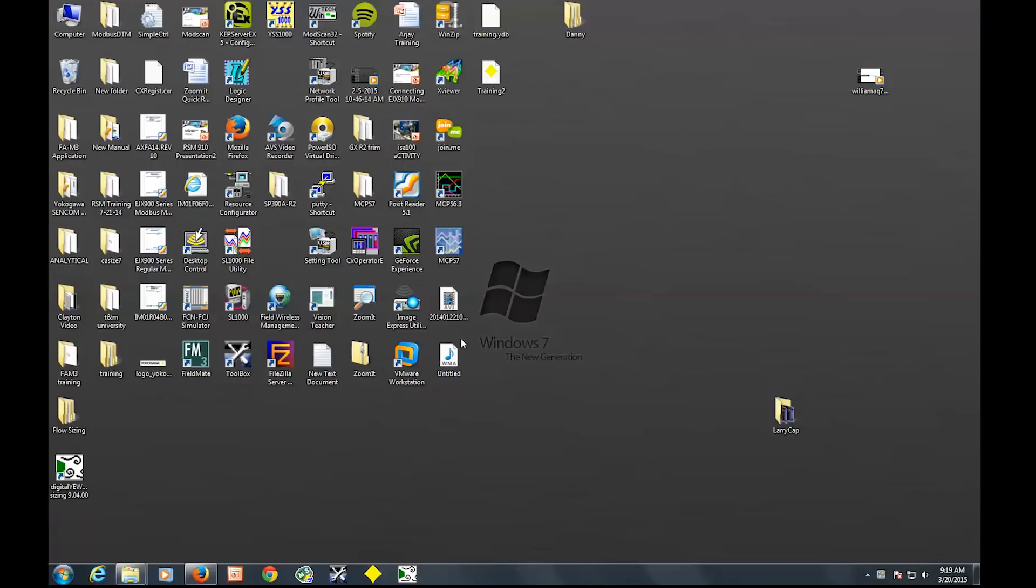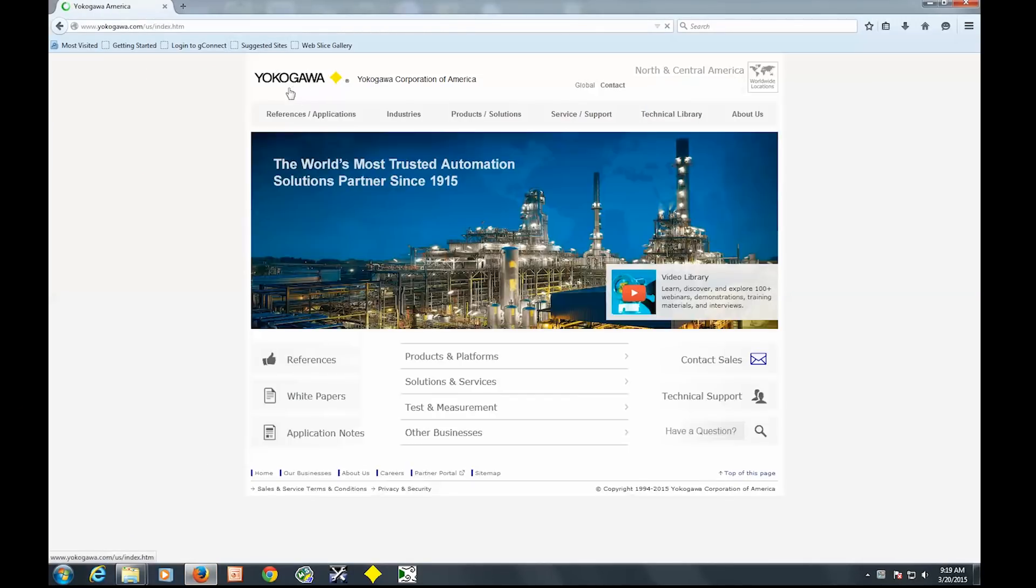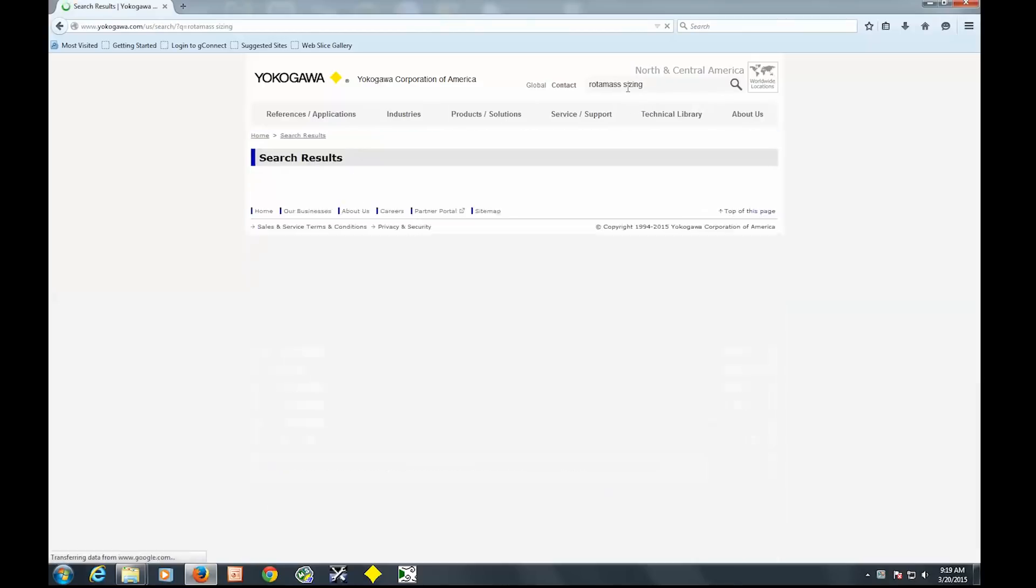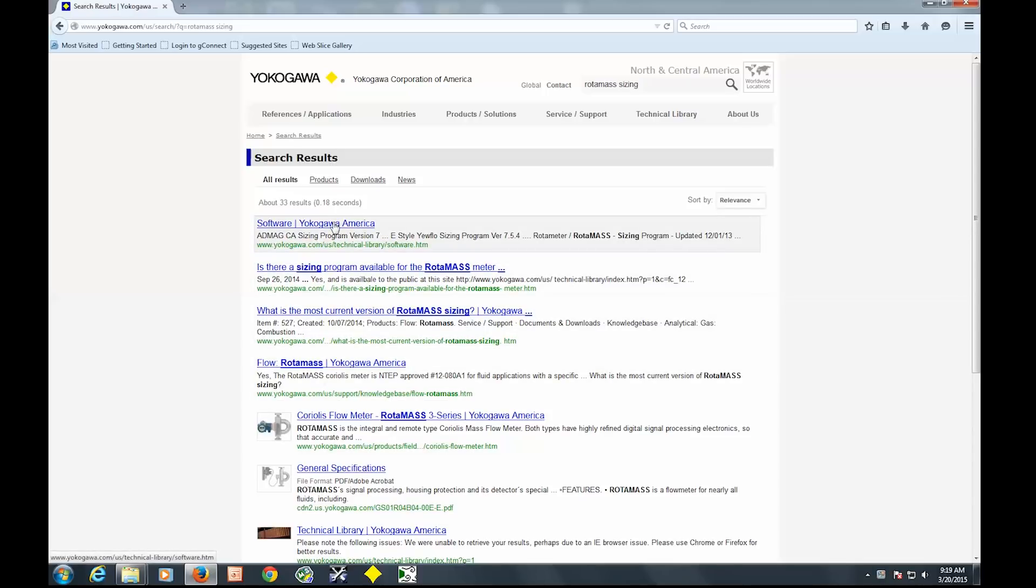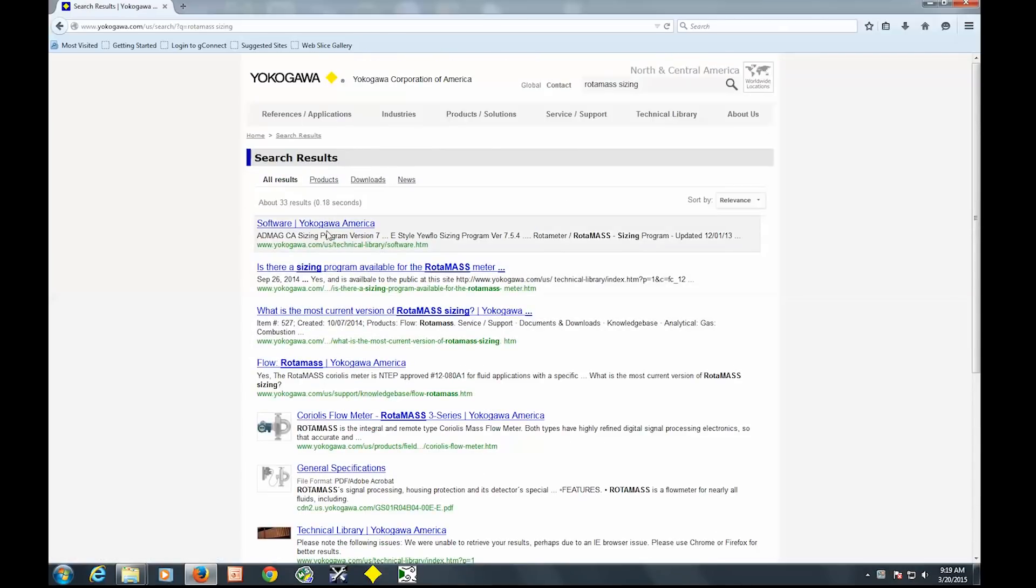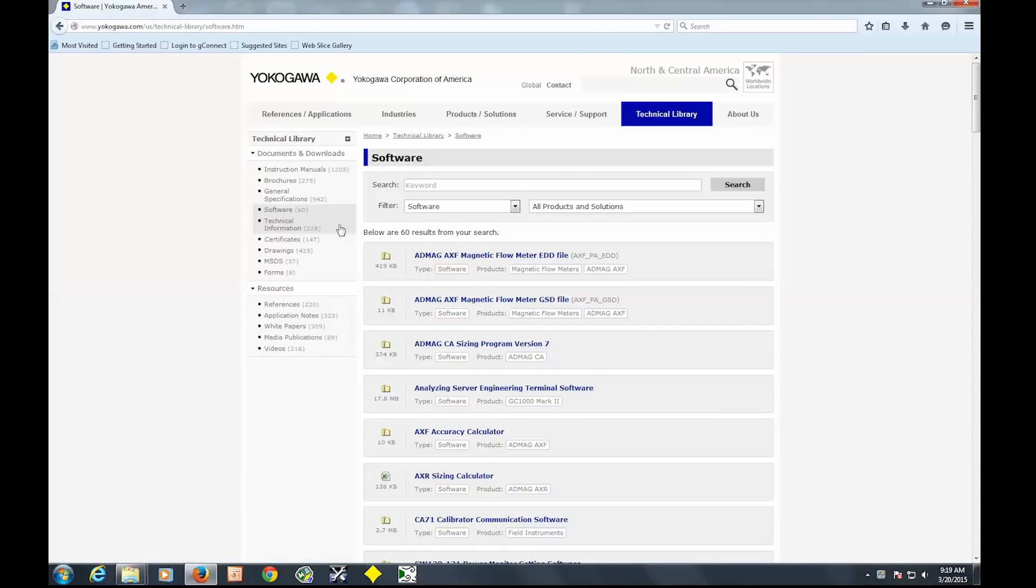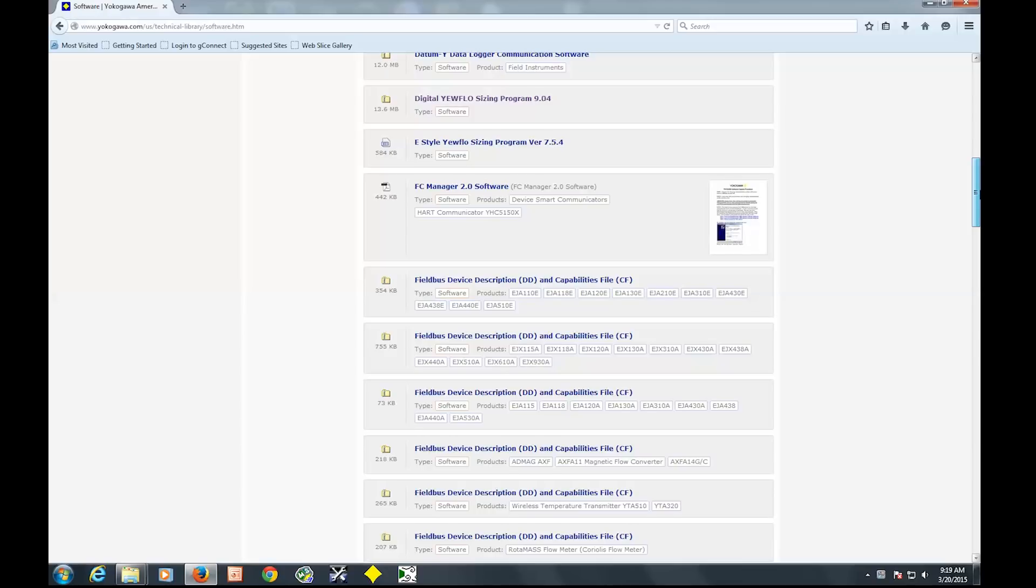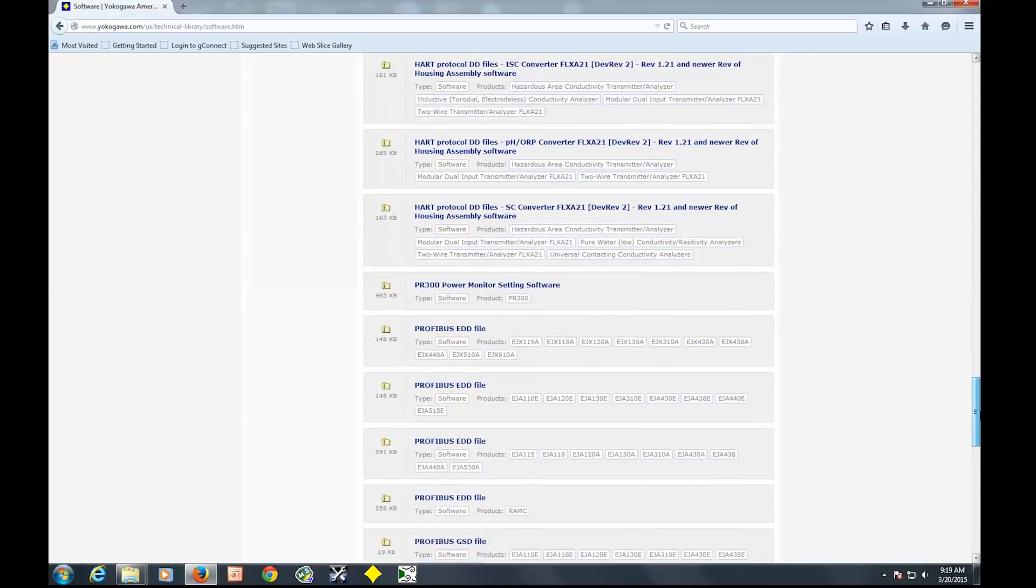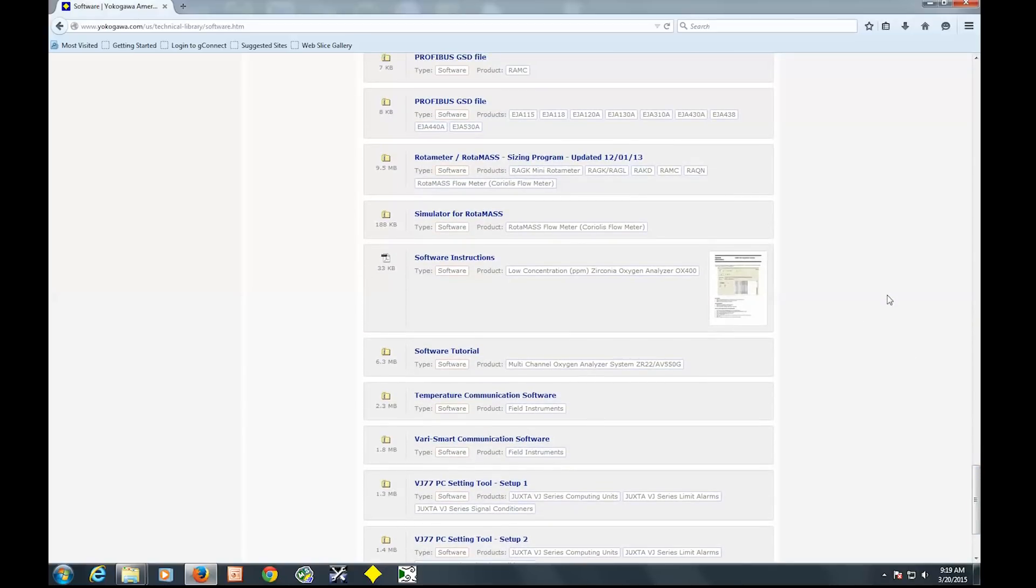So first step is to download the sizing program from our website. The website is www.yokogawa.com.us and we're just going to search for it. I'm searching Rotomass, the name of our Coriolis meter, and it's going to get us to our software download page.